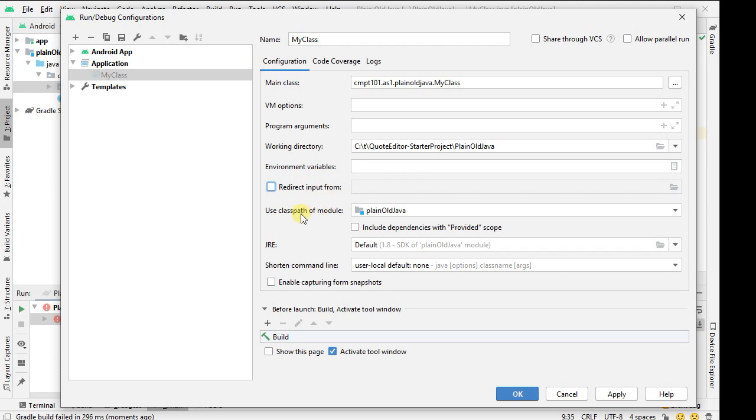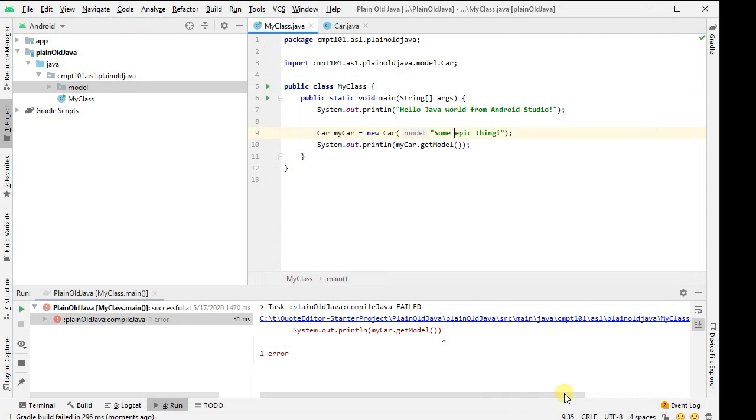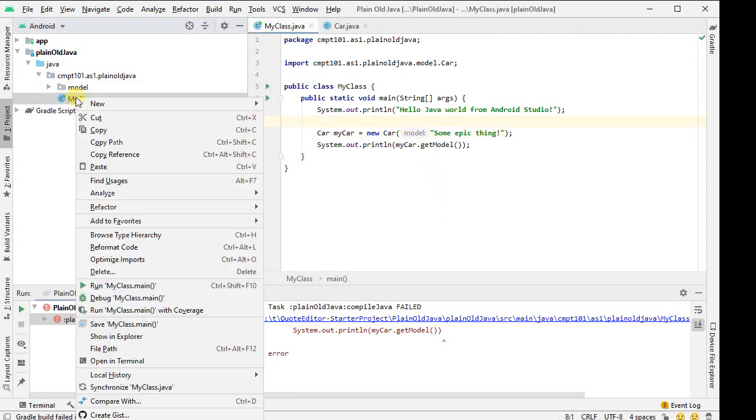So this use class path of module was what got selected. That's the important thing about how this is all running. I don't need to worry about that if I just right clicked on it and said run.